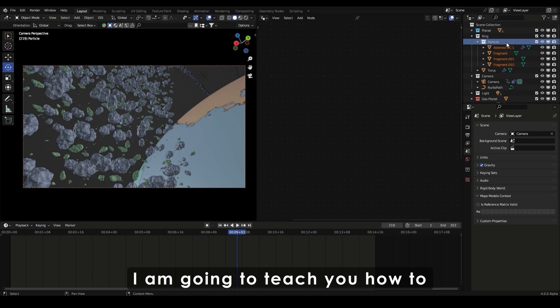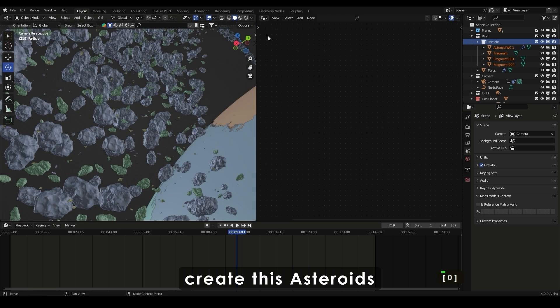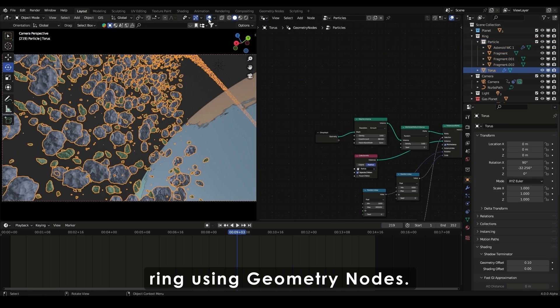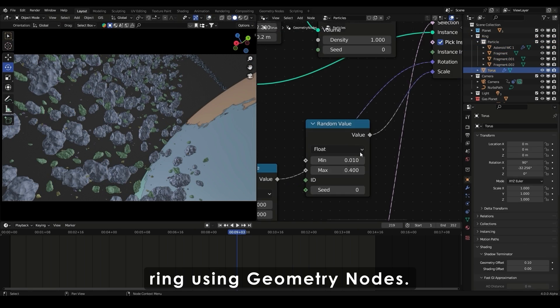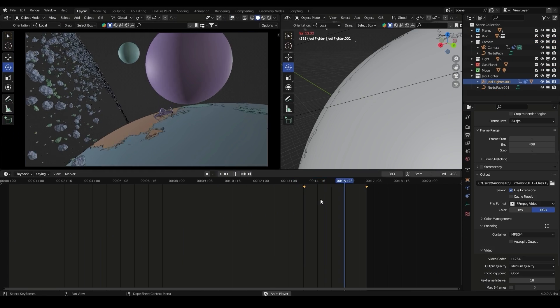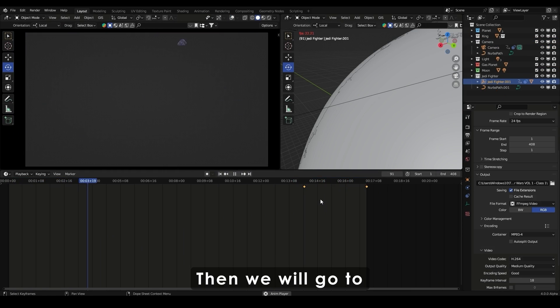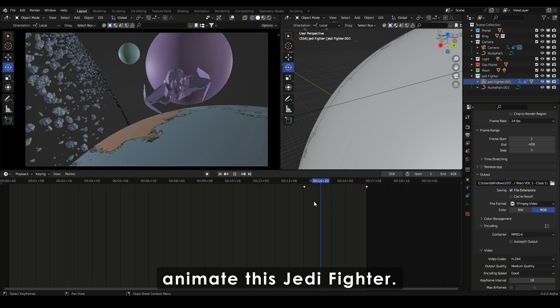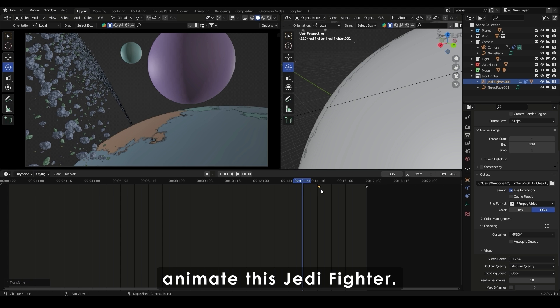I'm going to teach you how to create these asteroids ring using geometry nodes. Then we'll go to animate this Jedi Fighter.